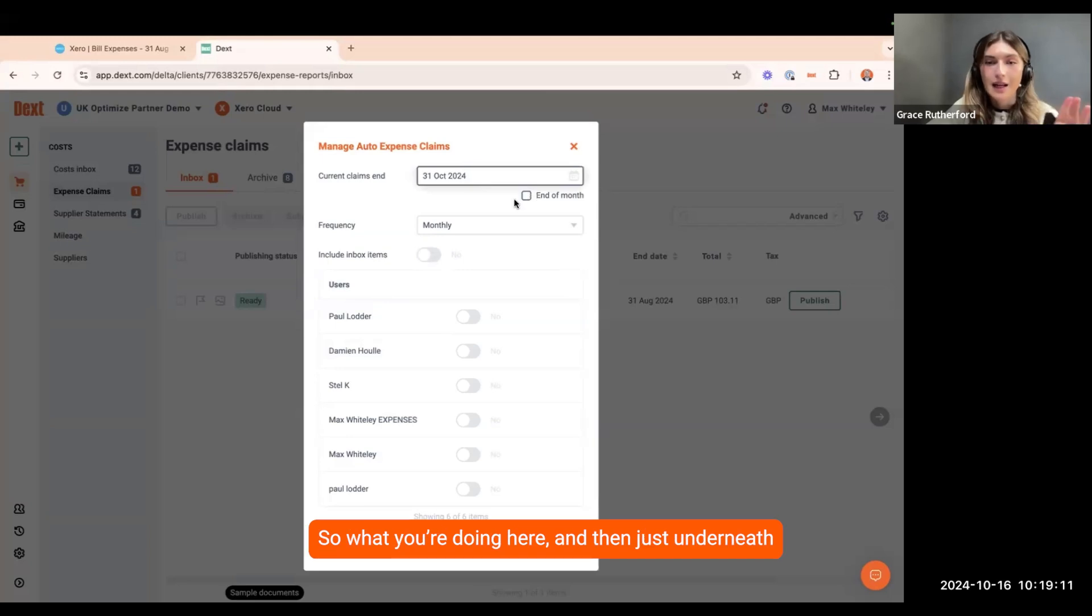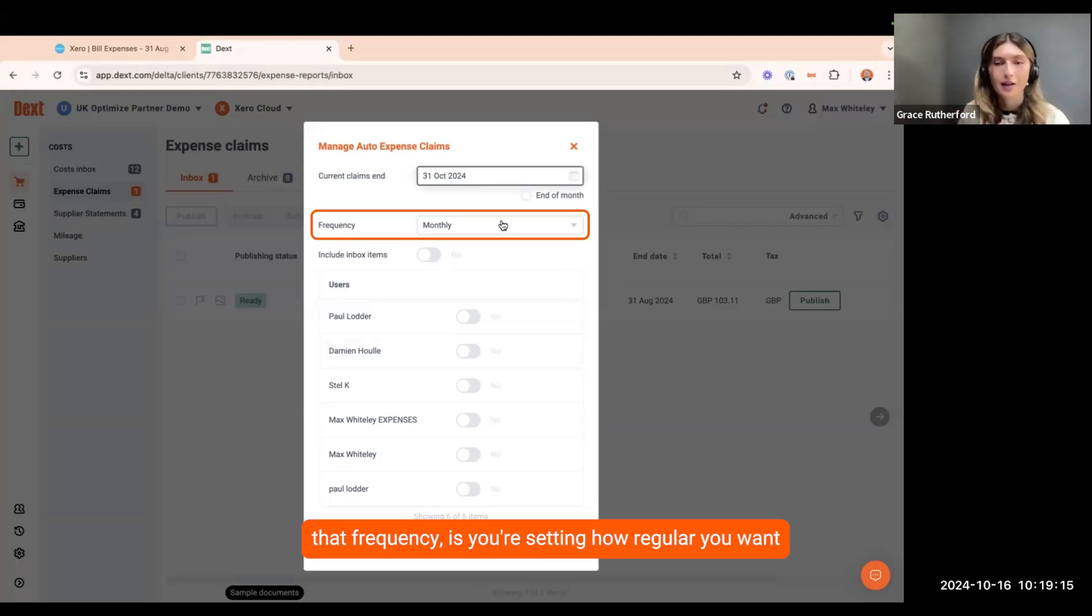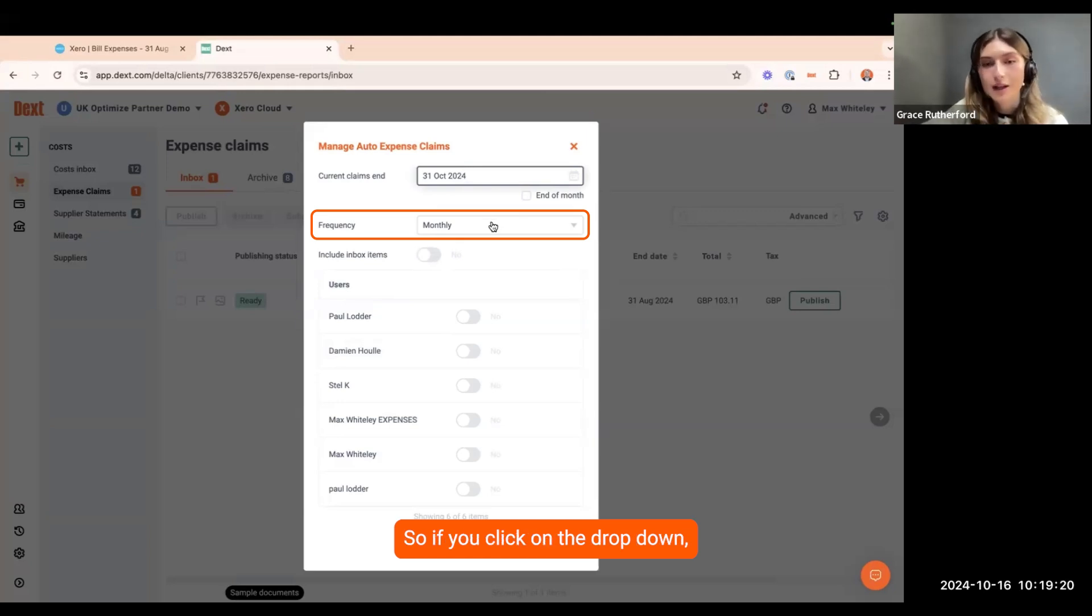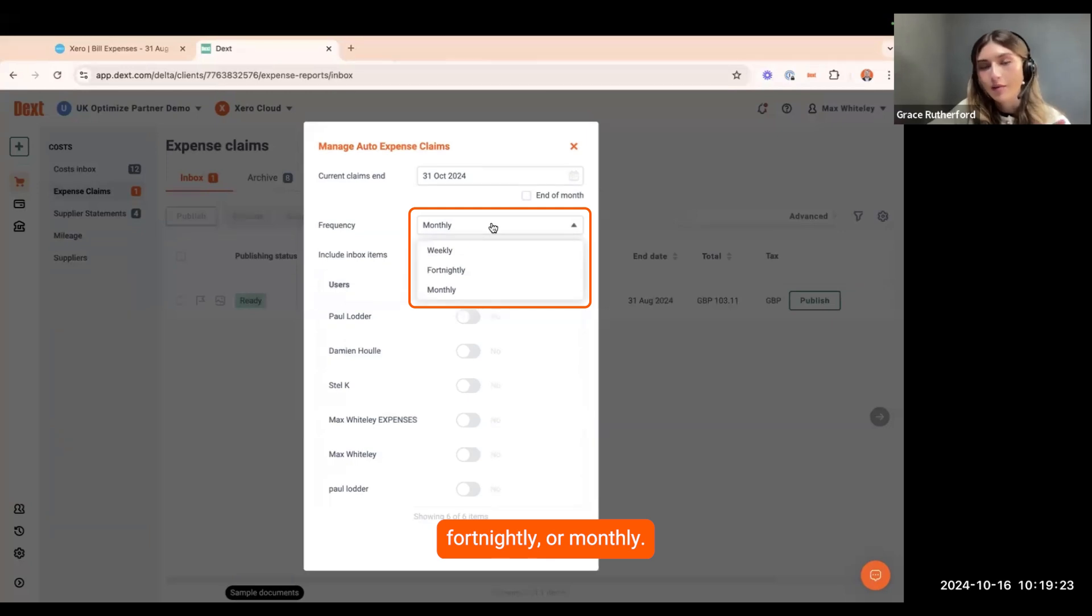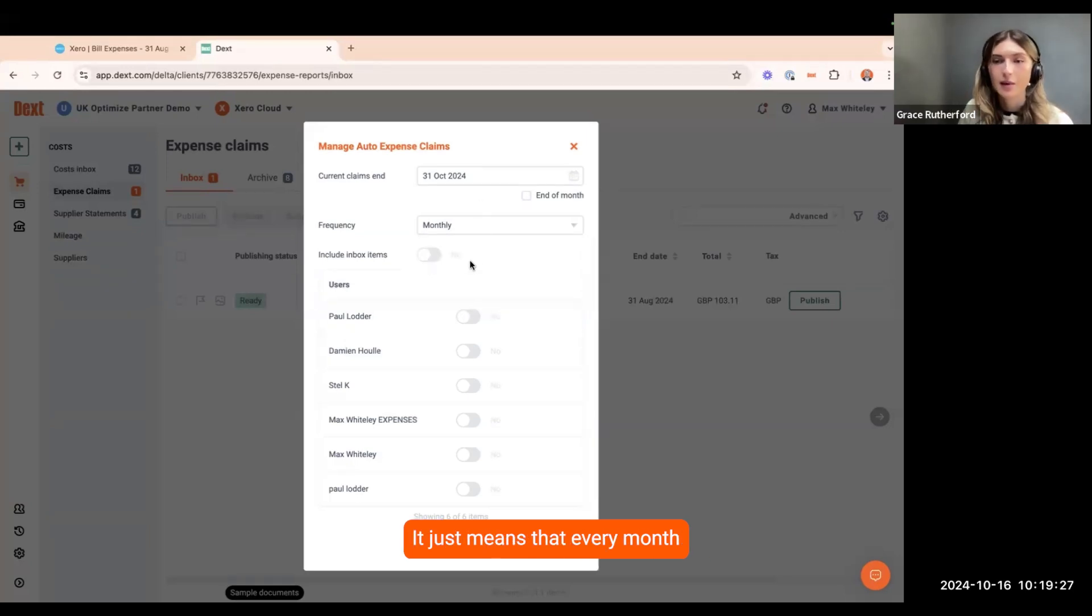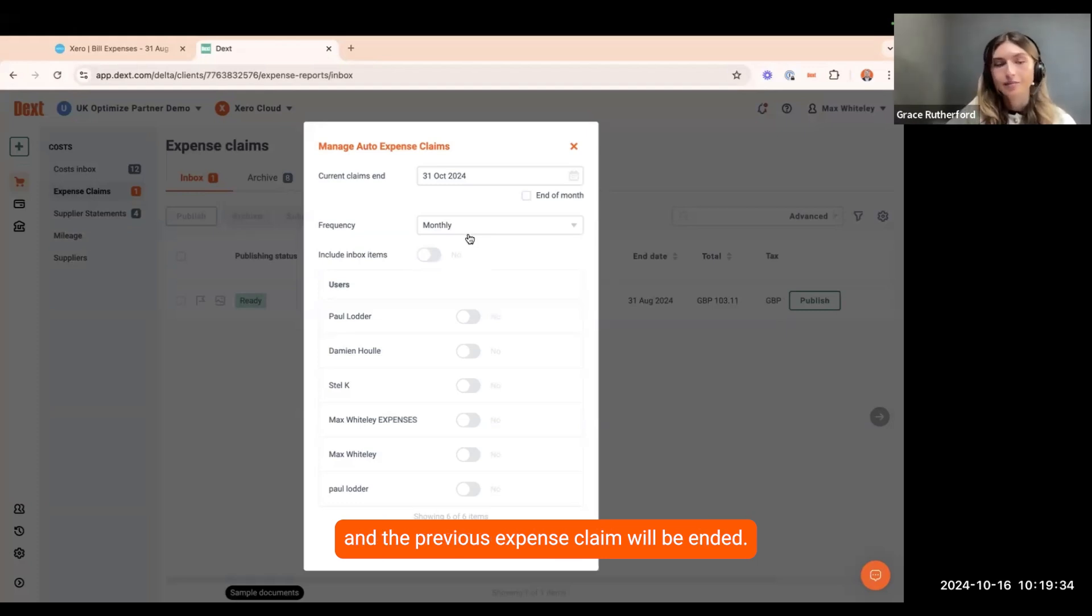What you're doing here is you're setting how regular you want the auto expense reports to be made for you. If you click on the drop down, you can see you can set weekly, fortnightly or monthly. Currently we've got monthly set. It just means that every month a new expense claim will be created and the previous expense claim will be ended.